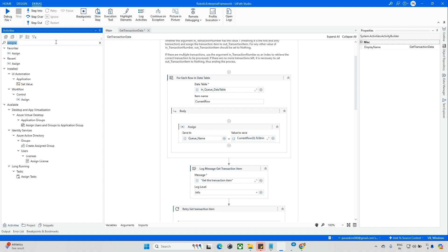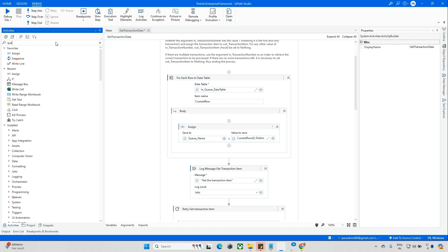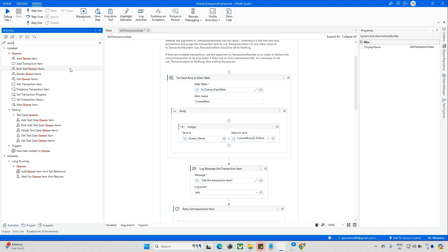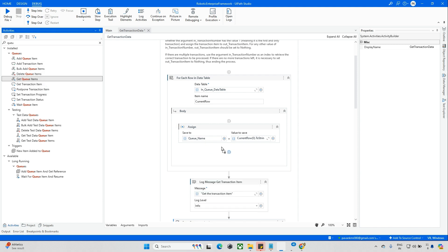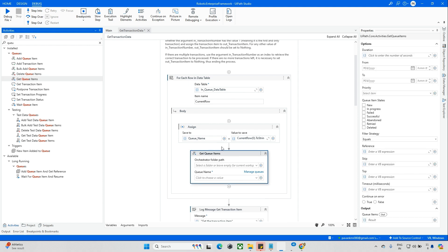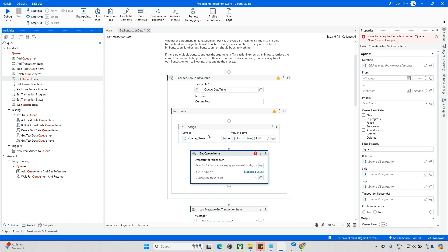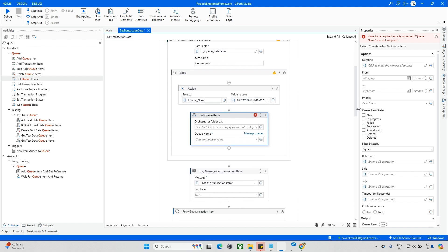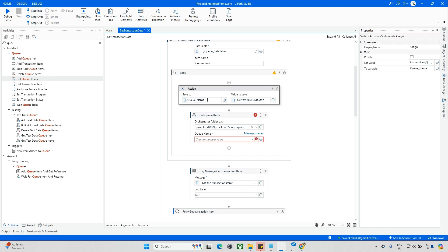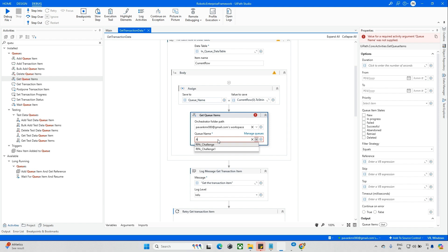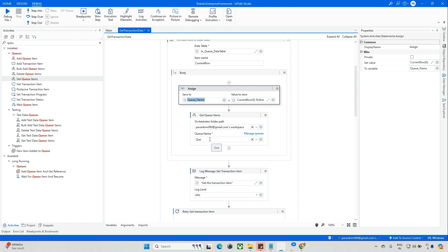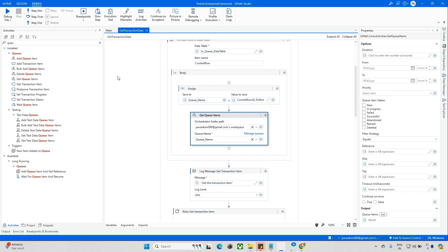Q Name - and here I'll set it as CurrentRow(0).ToString. Now I'll search here for Get Queue Items. When you use this activity you'll know how many queue items are available in a specific queue - for example in RPA Challenge One, how many transactions are available. We'll know that. Just update this with the orchestrator folder and here update the Q Name variable so every time the Q Name will change.